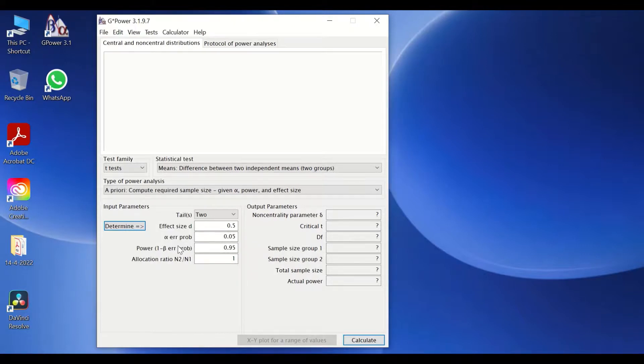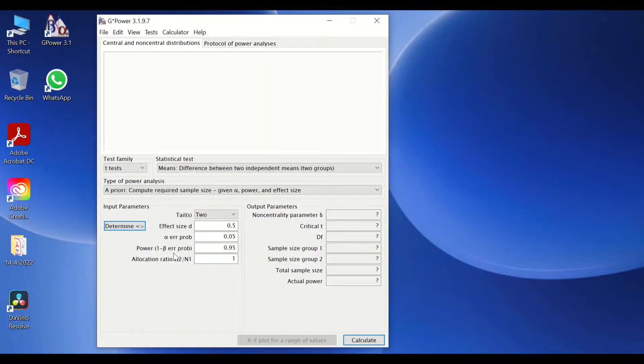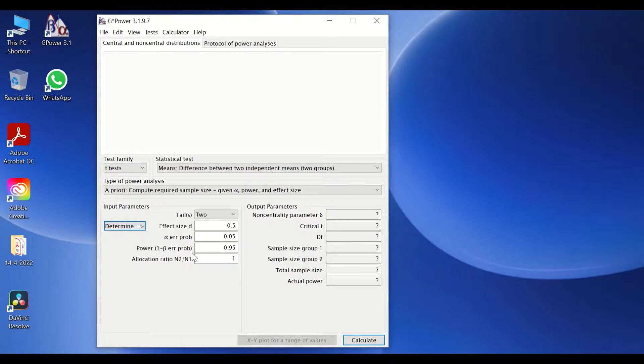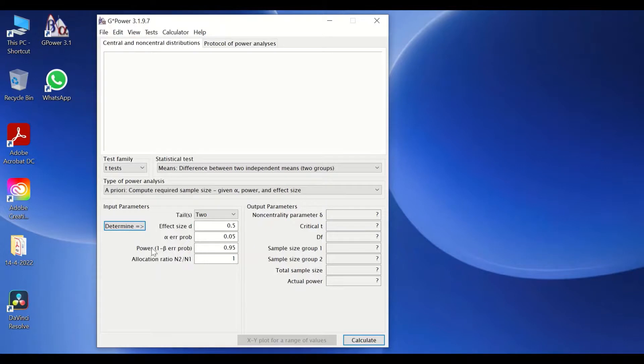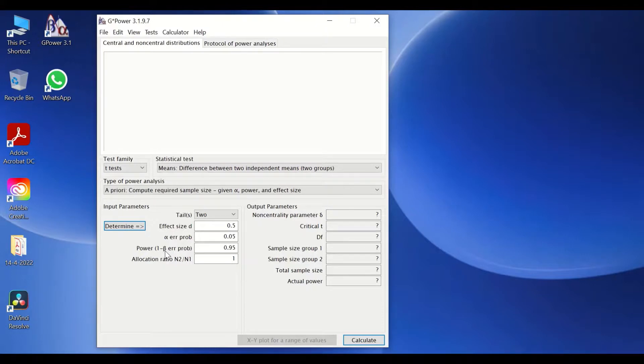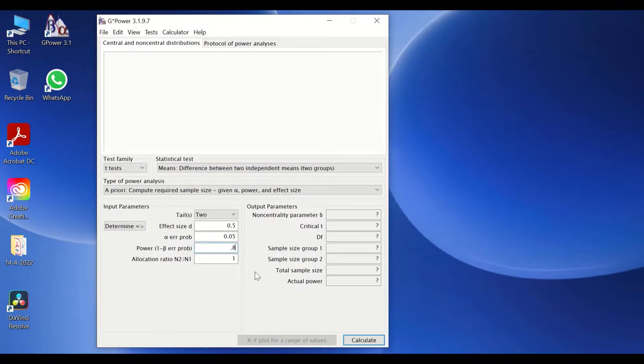Another value or parameter is the beta value, which stands for type two error. And the beta value usually used is 0.2. To calculate the power, the statistical power is equal to one minus the beta value, which is 0.2. And then you could obtain the value for the statistical power, which is 0.8.